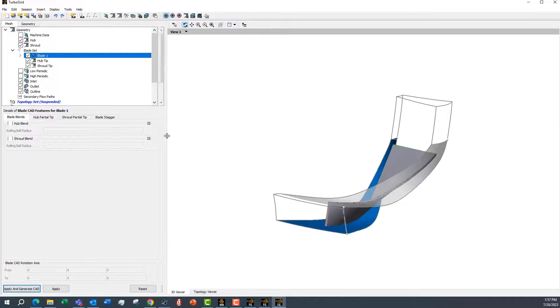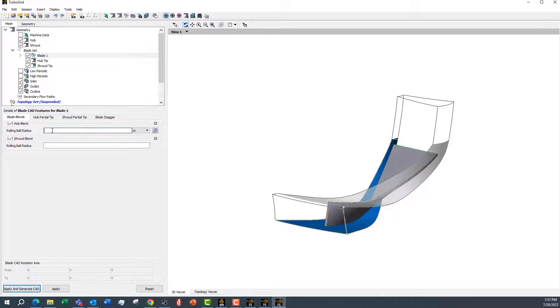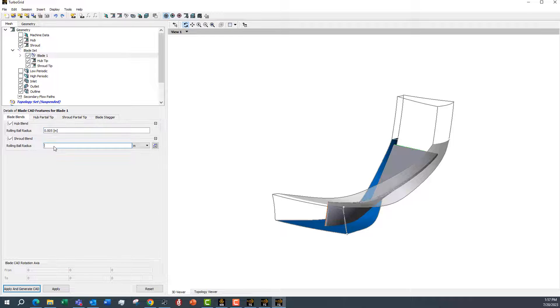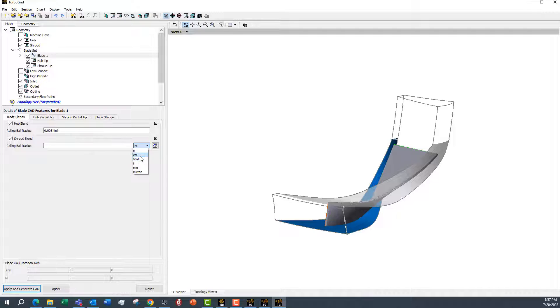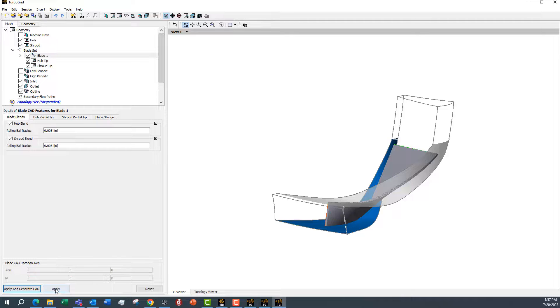We can add both hub and shroud blend here. I'll make it kind of small, let's make it half a centimeter. We'll do both and apply.